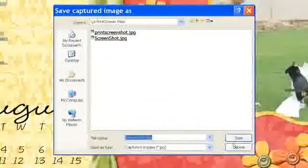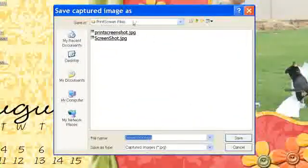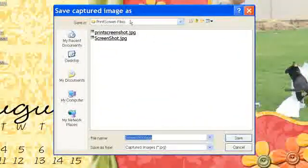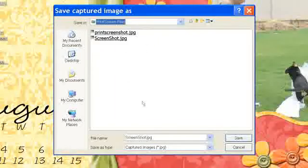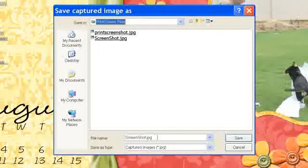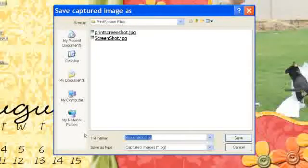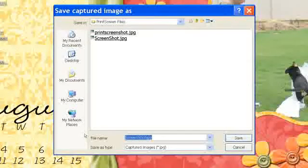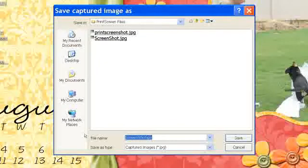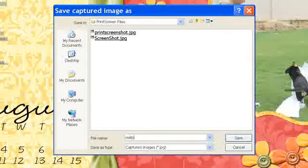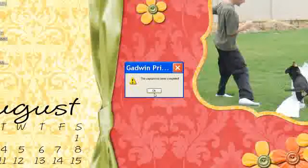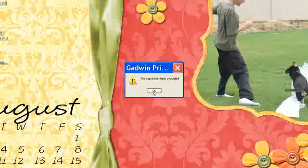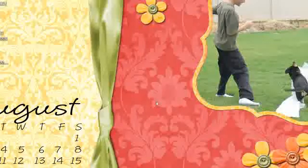And as it processes, there is the folder for the Print Screen files in my documents. So and then here I can go ahead and leave this name or I can name it something else, which it's easier if you name it something so you know what it is. And so I could do Wallpaper Screenshot and click on OK because it tells you that the capture has been captured.